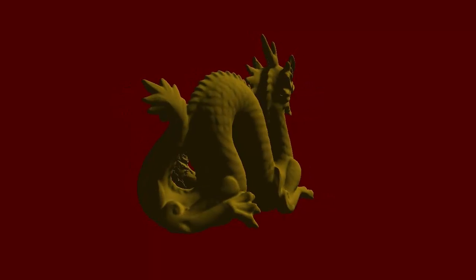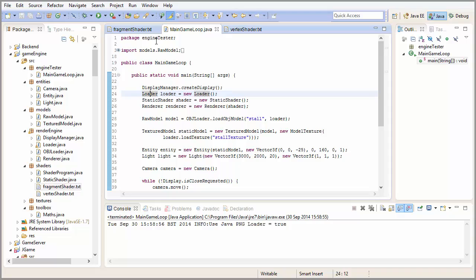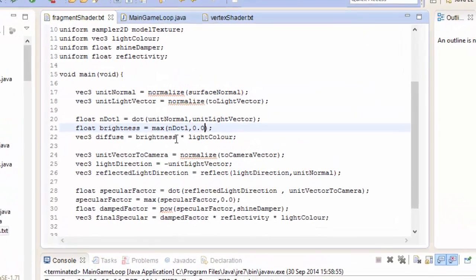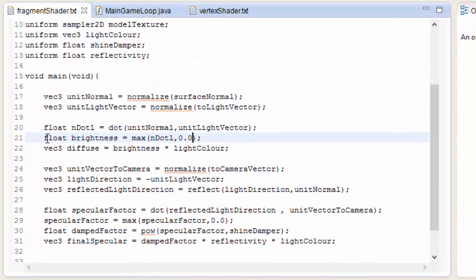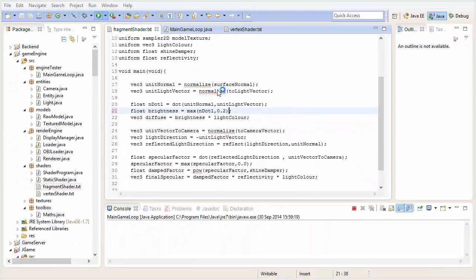There are a load of ways we could do this, but the way we're going to do it is a way that someone mentioned in one of the comments in a previous tutorial, and it's a pretty nice way to do it. In the fragment shader, when we calculate the brightness of the diffuse light, we made sure it wasn't lower than 0. If we change that to a slightly higher value like 0.2, it makes sure the brightness never drops below 0.2, and therefore it will always be a little bit light.